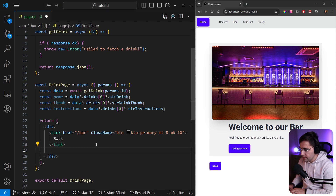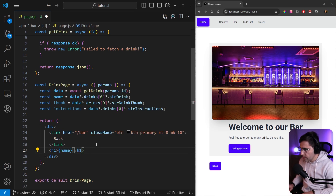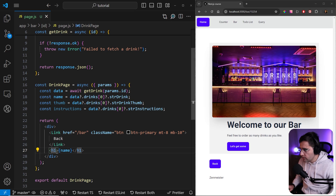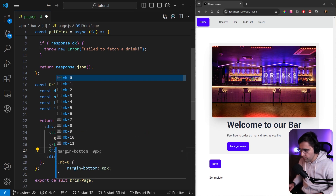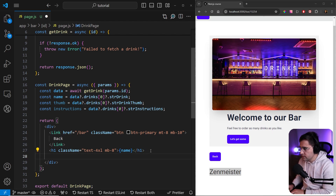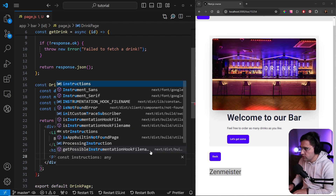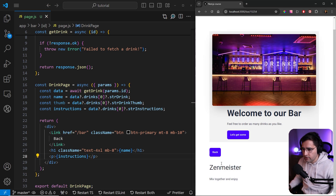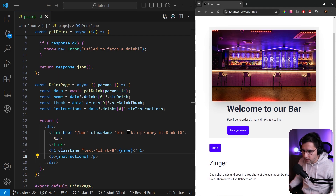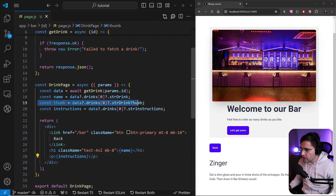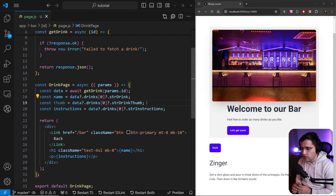Below the link, let's add an h1 for the title and render the drink name, adding classes text-4xl and margin-bottom of 8. Then let's add a paragraph for instructions. We get 'mix together and enjoy' — a very simple instruction. Let's try another cocktail to see more detailed instructions, and as you can see we get them rendered. For the thumbnail, we're going to cover that in the next tutorial because we want to cover multiple aspects of images in Next.js.